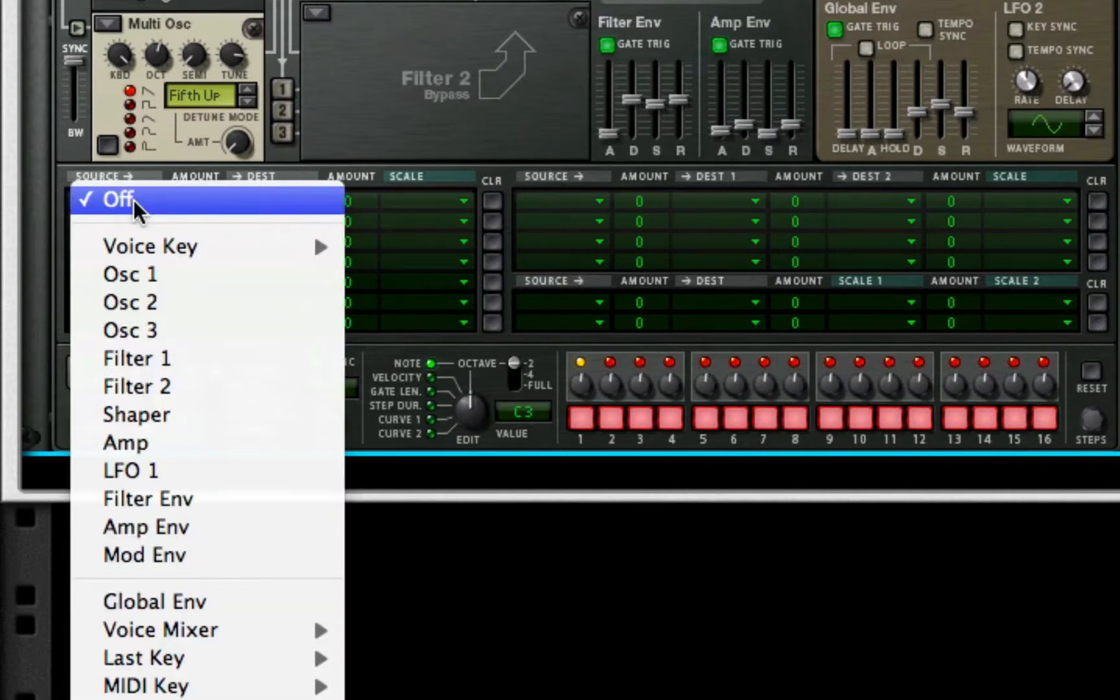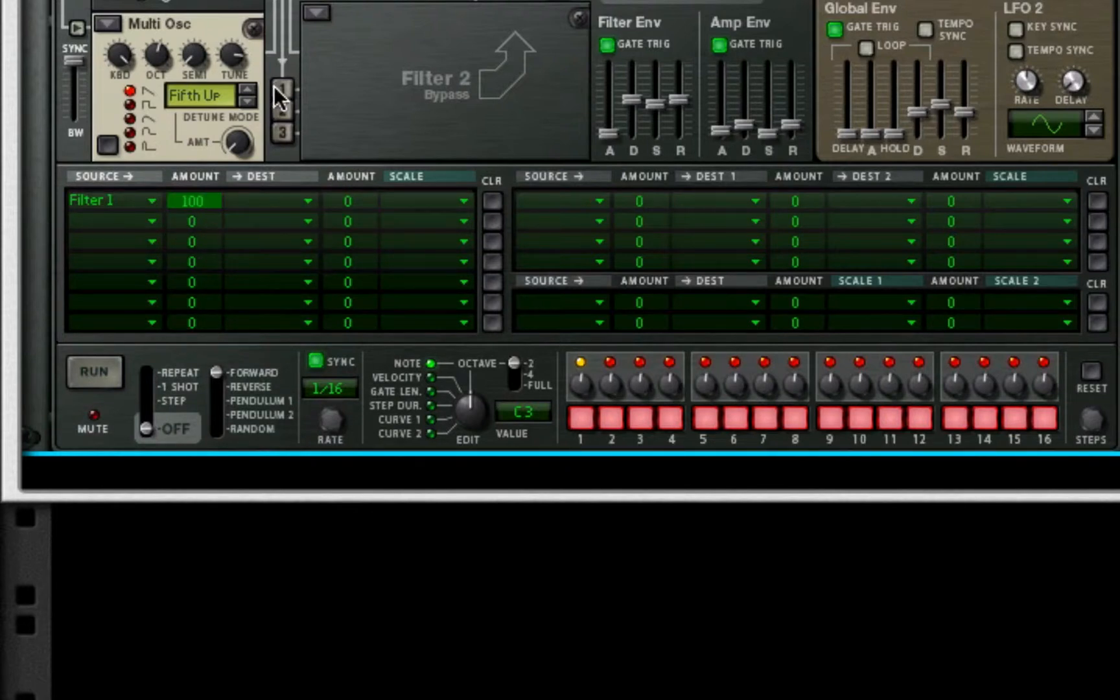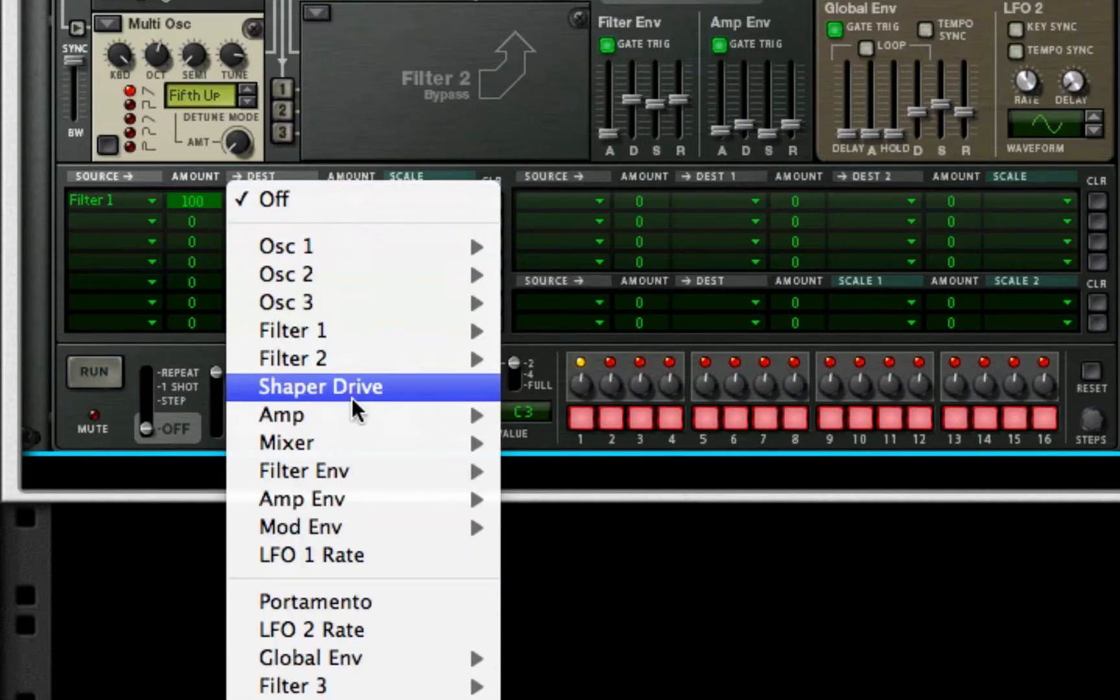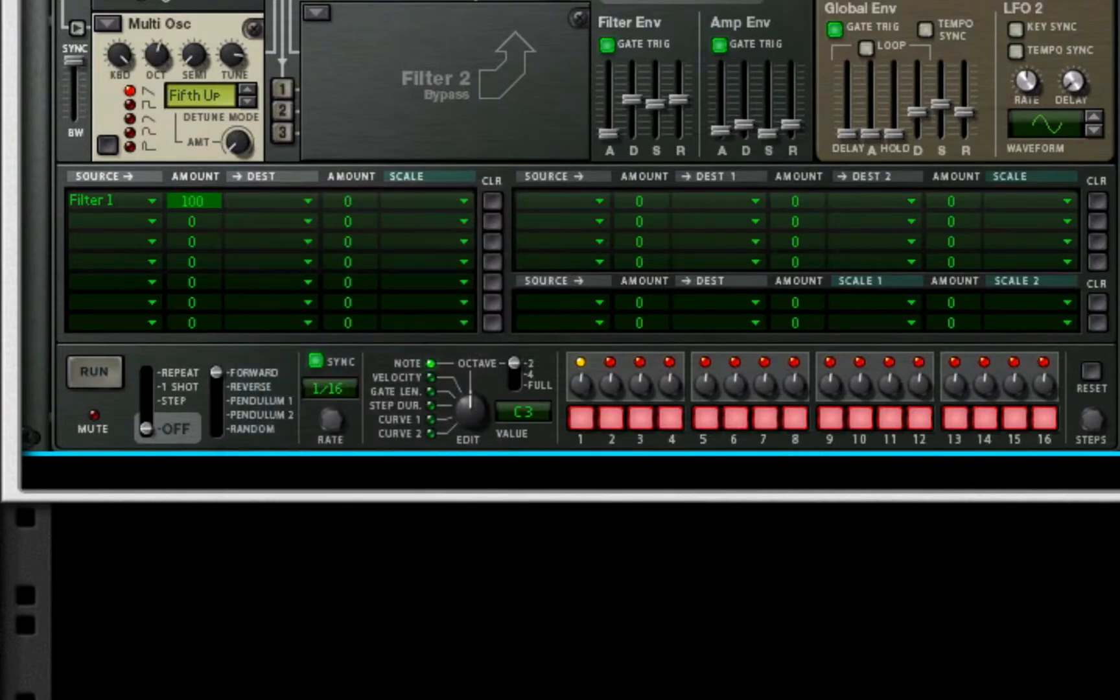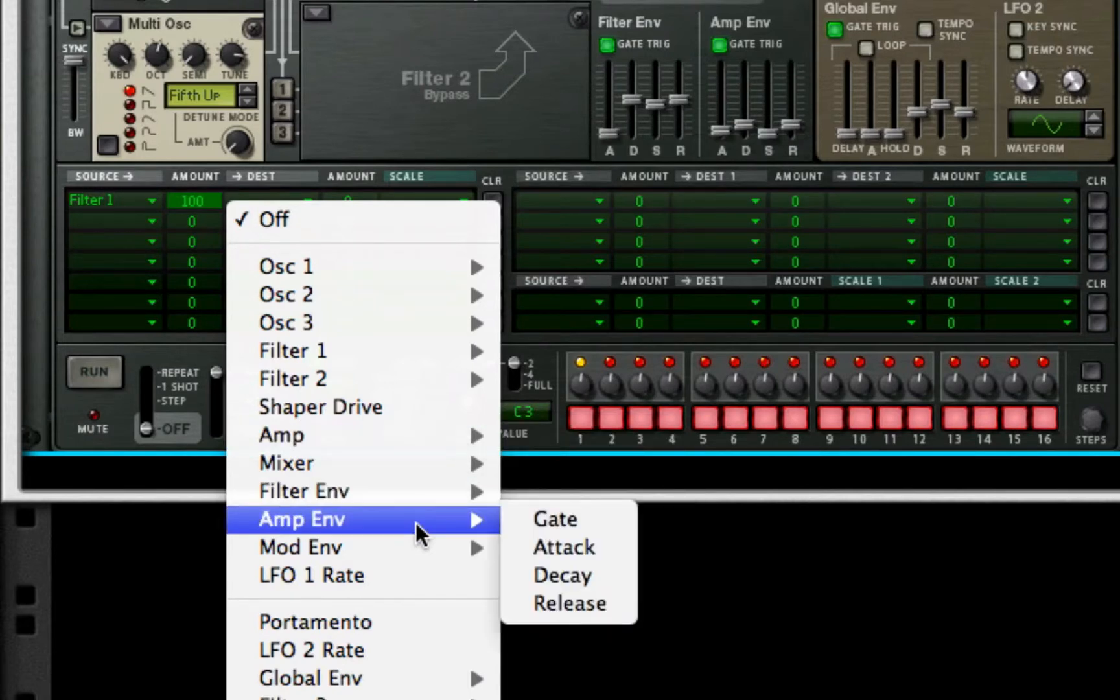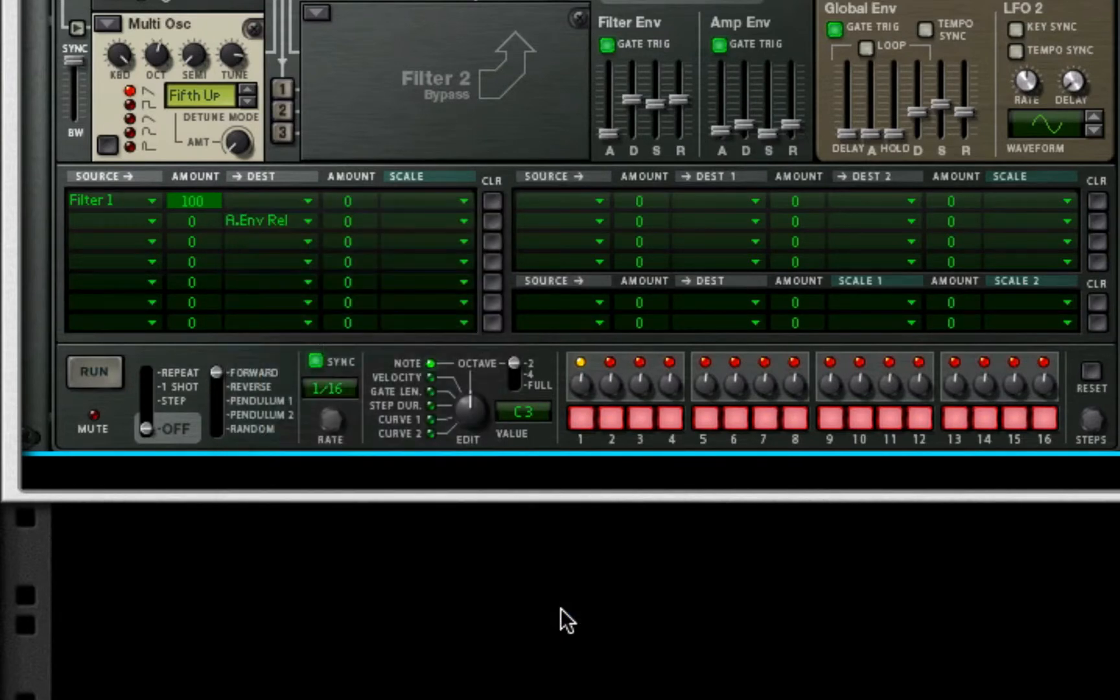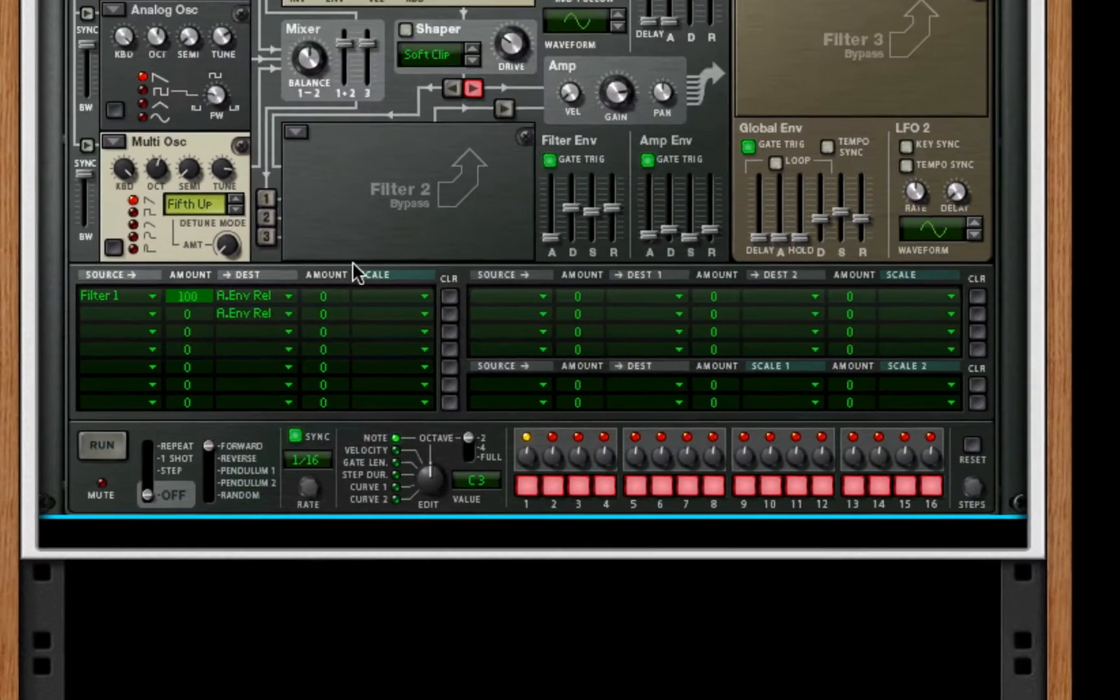For our source 1, we're going to take our filter 1 and do a 100% on the amp envelope release. So, I'm able to select this. Oh, here we go. Amp envelope release.